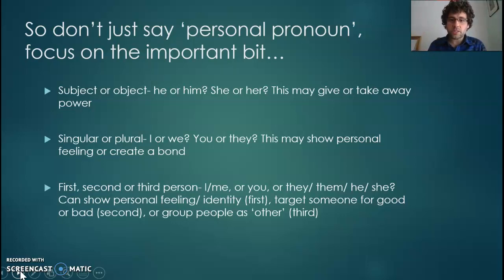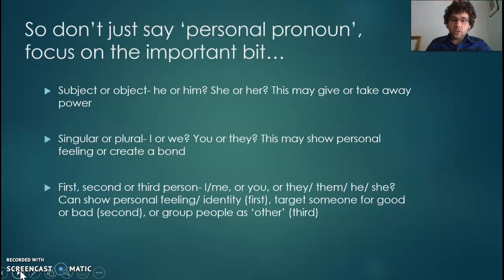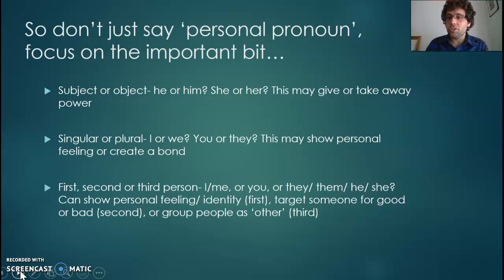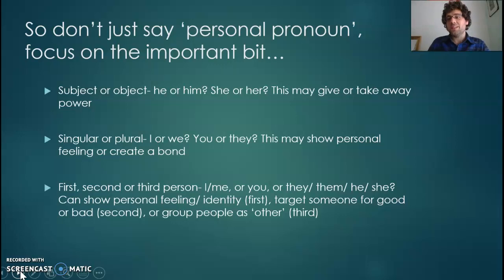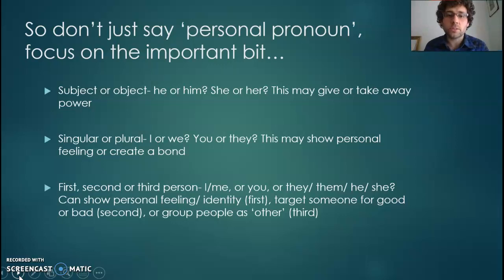First, second, or third person: first person is I or me; second person is you; third person is they, them, he, she, it. First person can often show identity or personal feeling. Second person targets someone for good or bad — 'how dare you' targeting them for bad, or 'you deserve it' targeting them for good. You may also group people as 'other' — going back to stories about refugees and asylum seekers, they are often created as other. It's 'they' or 'them' — it's not written from their own point of view, so it's very easy to group them as almost a different kind of species of people.